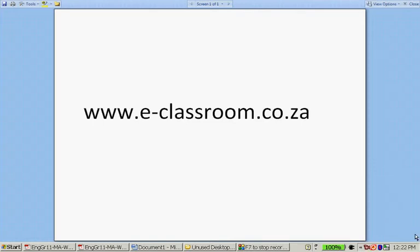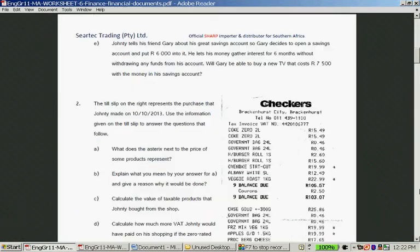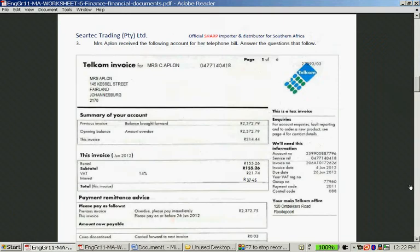Hello, welcome back. We are busy with a worksheet that can be downloaded from www.eclassroom.co.za, and this is the second lesson. We are working on this worksheet. We are done with question 1 and 2, and now we are going to take a look at question 3, which is about a telephone bill. Let's read through the question.